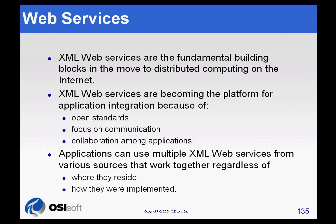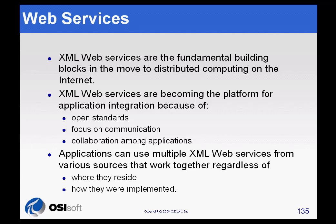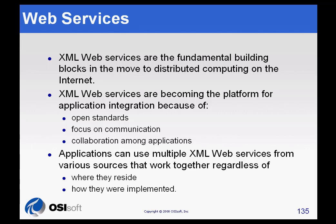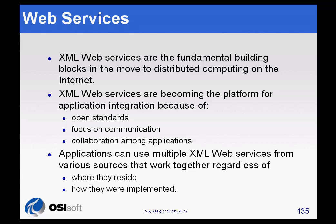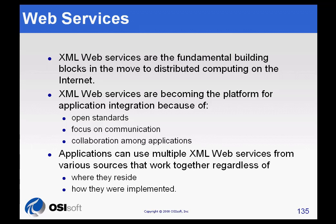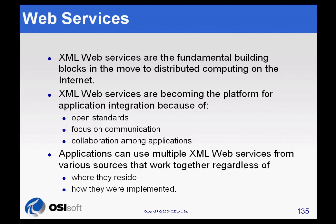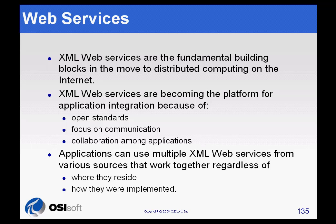So far we've talked about PI data and relational database data. Now let's look at data that's coming from Web Services. There's a push now for distributed computing across the Internet to allow applications to interoperate with each other across an environment that's secure but still works across the Internet, just requiring opening port 80. Web Services is really the leading technology for implementing that kind of distributed computing.